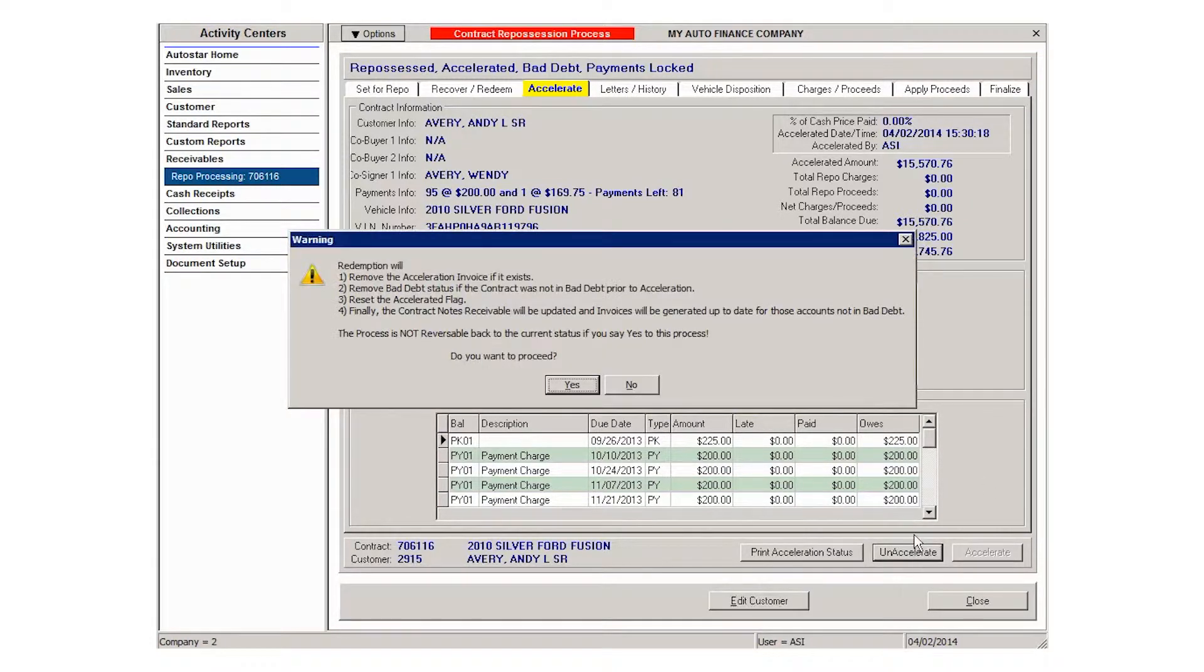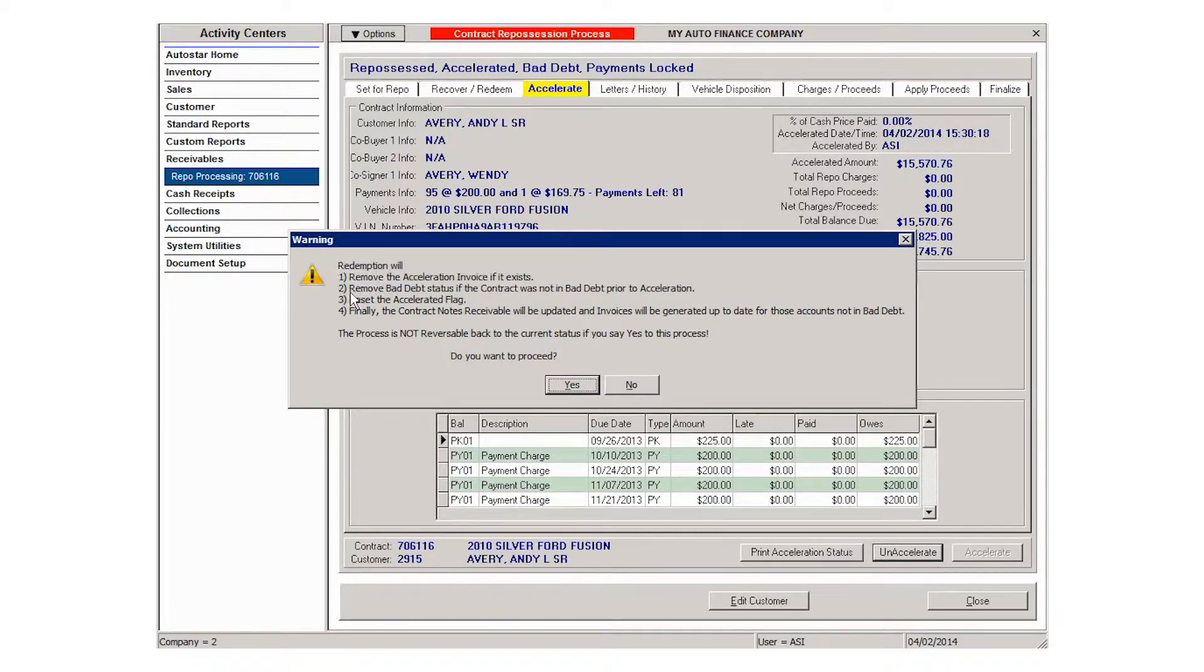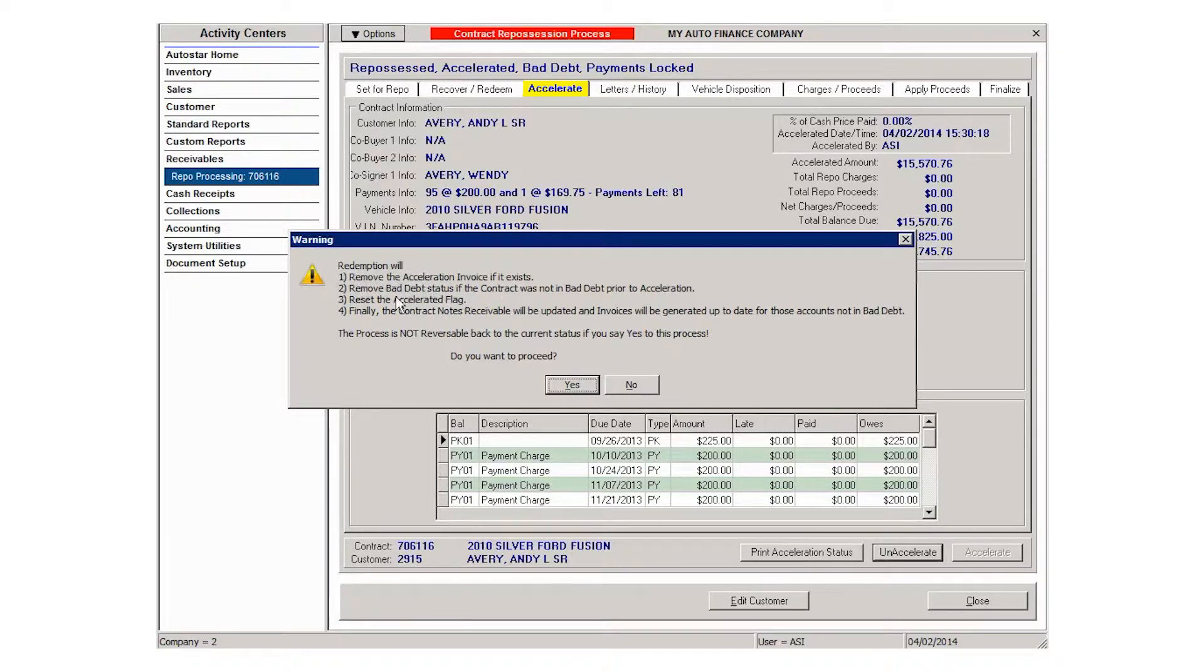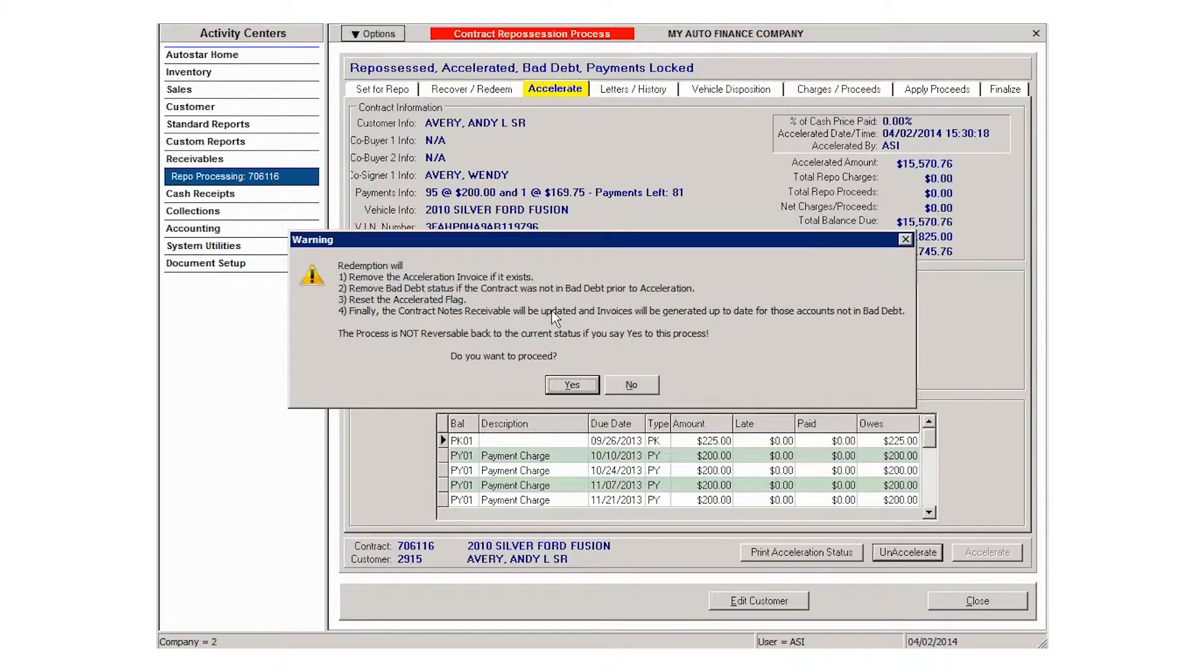Click unaccelerate and then say yes. The system will tell you that the redemption will remove the acceleration invoice, remove the bad debt flag and the out for repo flag, reset the accelerated flag, and update notes receivable.